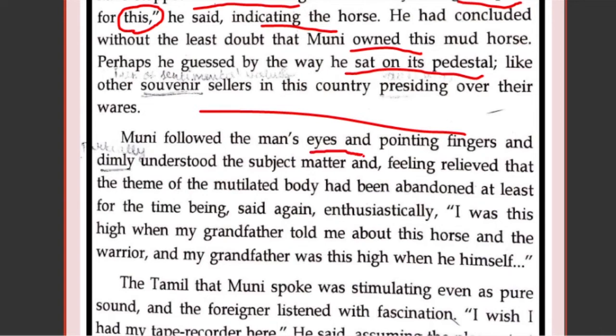Muni followed the man's eyes and pointing fingers. 'Dimly' means he did not understand it clearly, but he felt okay — the American is no more talking about the dead body, he is talking about the statue. He could see the American pointing at the statue, and feeling relieved, he thought: at least I am not going to jail today. The theme of the mutilated body had been abandoned — forgotten, left aside. At least for the time being, he again enthusiastically starts speaking, and the old man is satisfied.